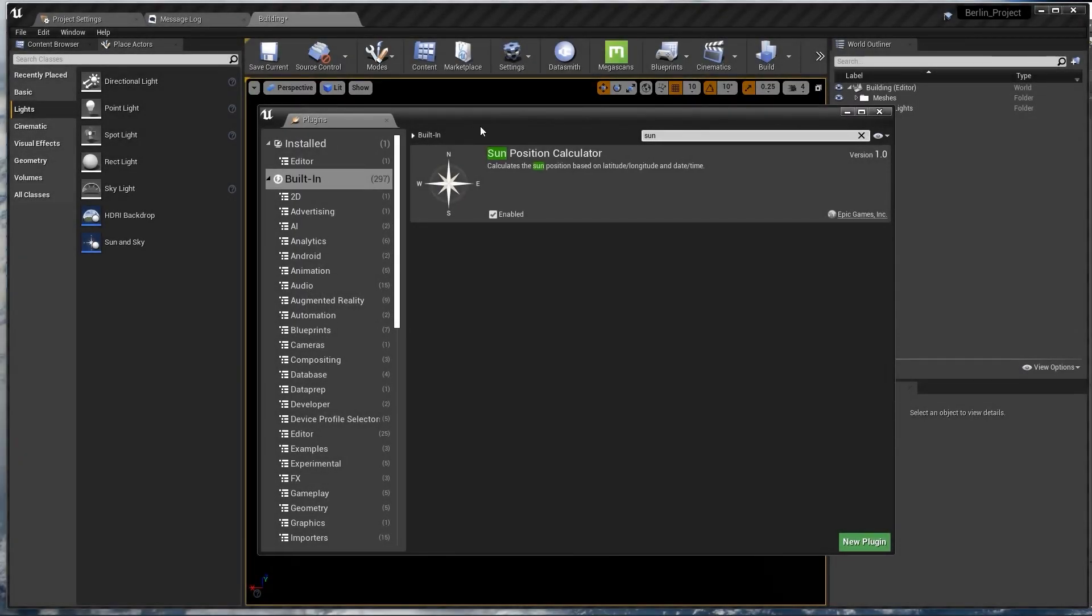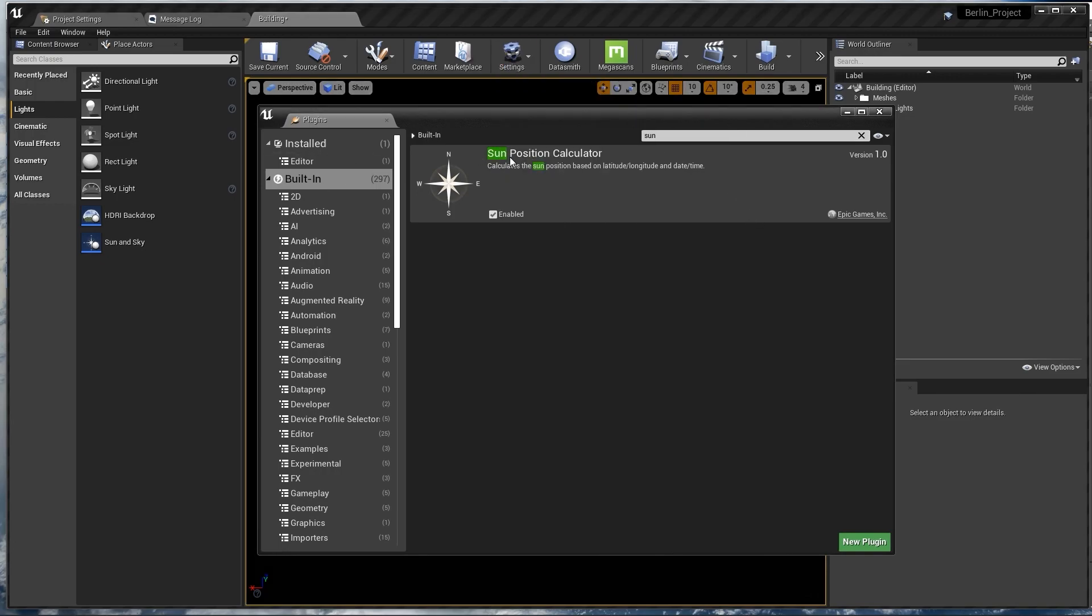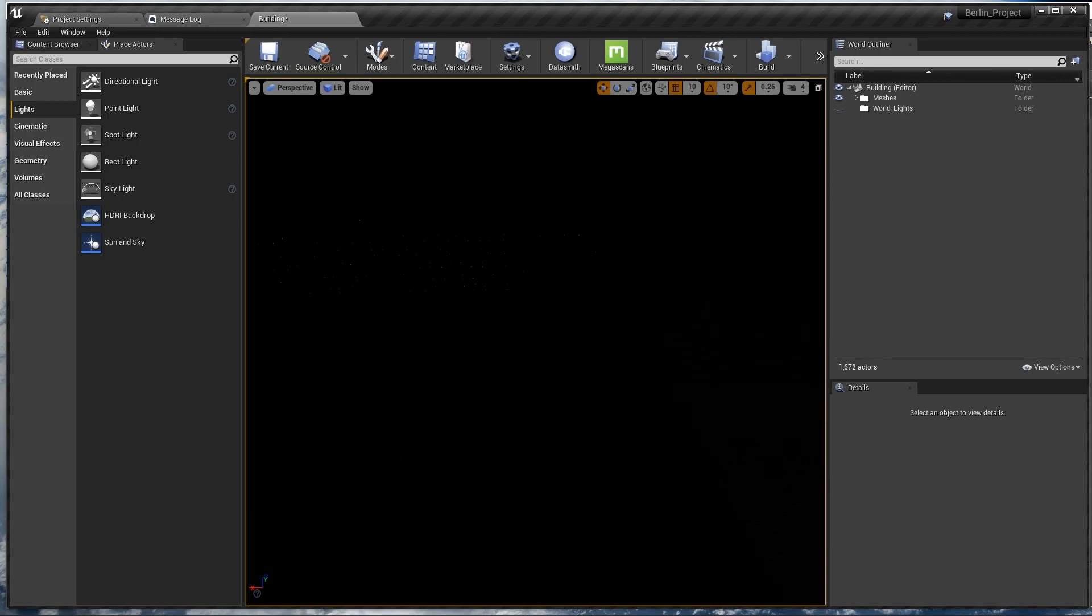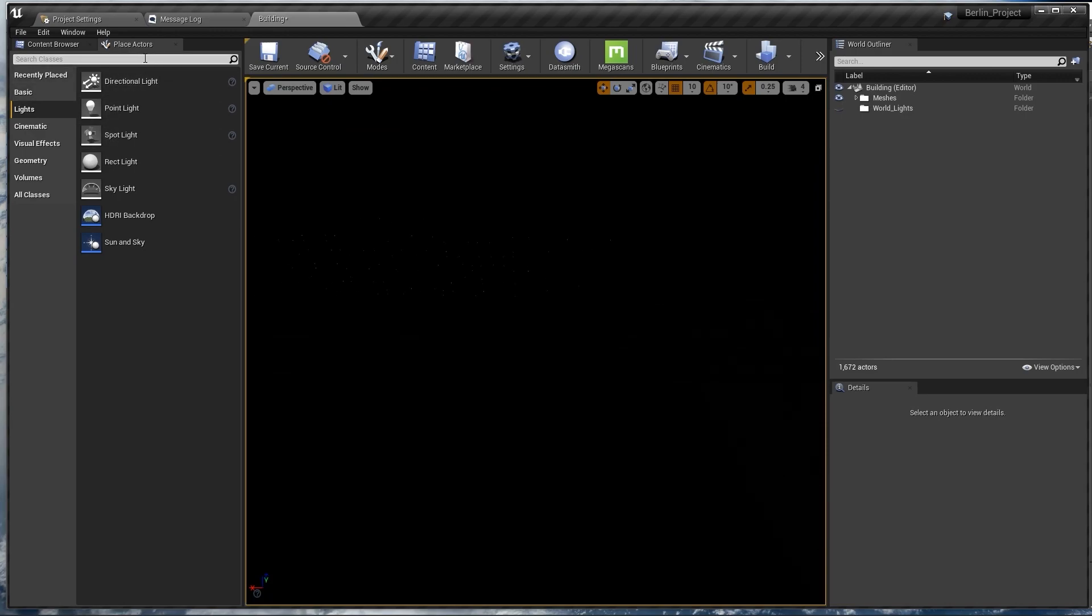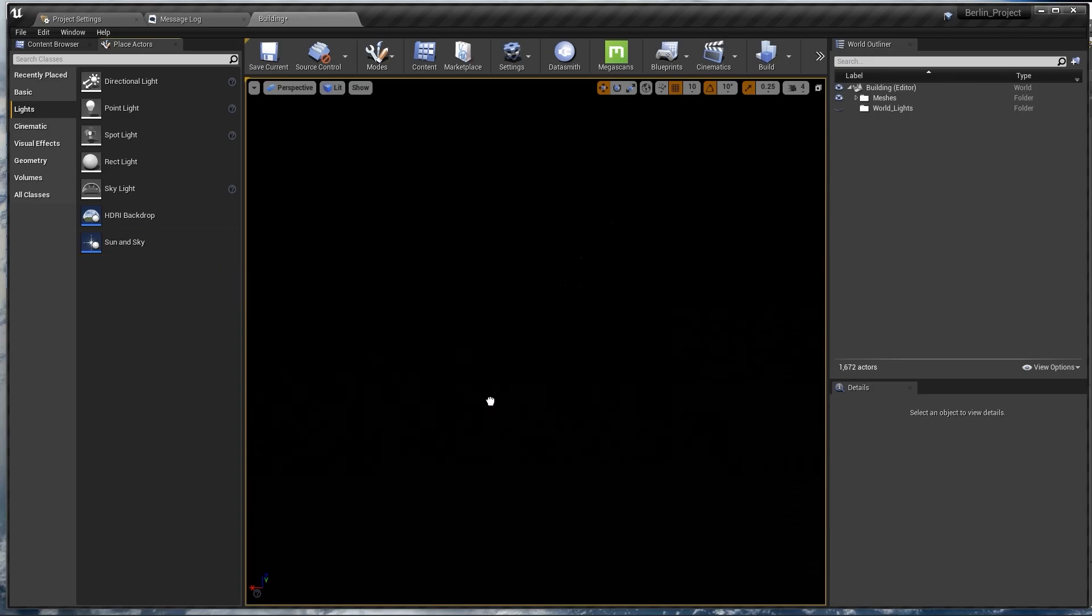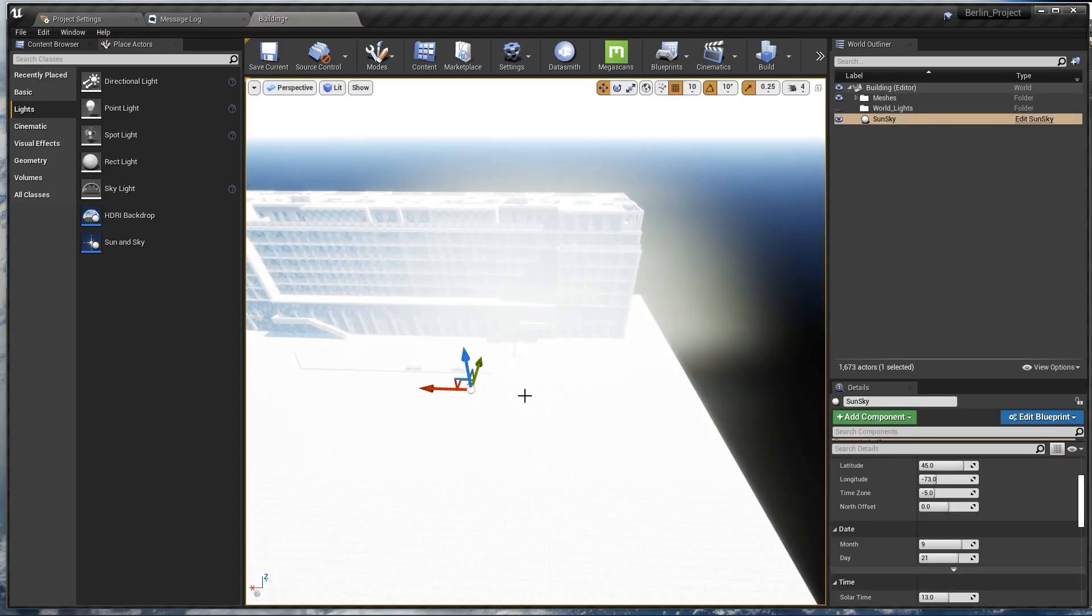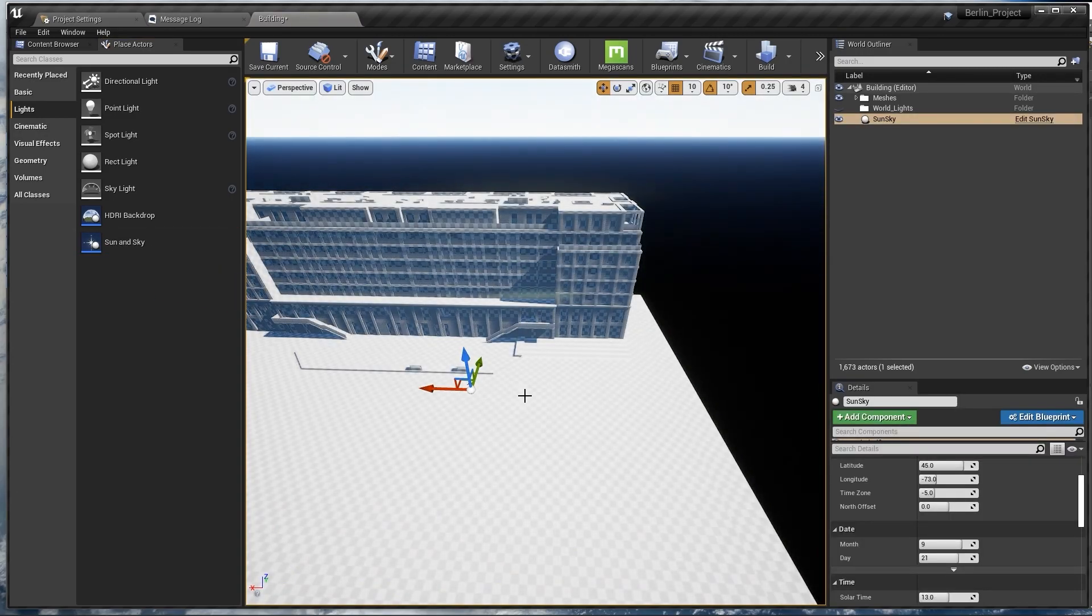If you started your project with a template, you don't have to enable the Sun position calculator. If you didn't, go to plugins, built-in, and search for Sun position calculator. Go to place actors, lights, get the Sun and Sky, and place it. You're going to see some effects going on, don't get scared.